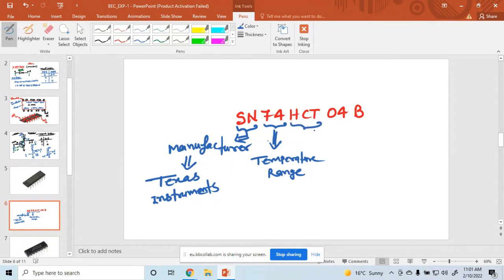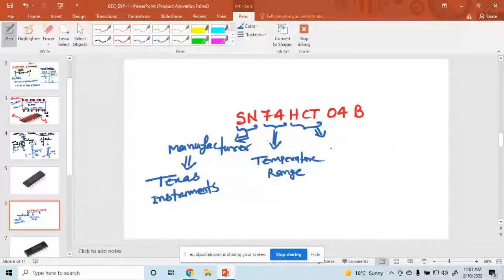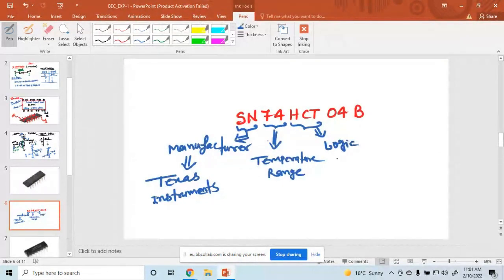And these letters, HCT or HC, indicate the logic series. So this is the logic series, and it is the subfamily of 74.